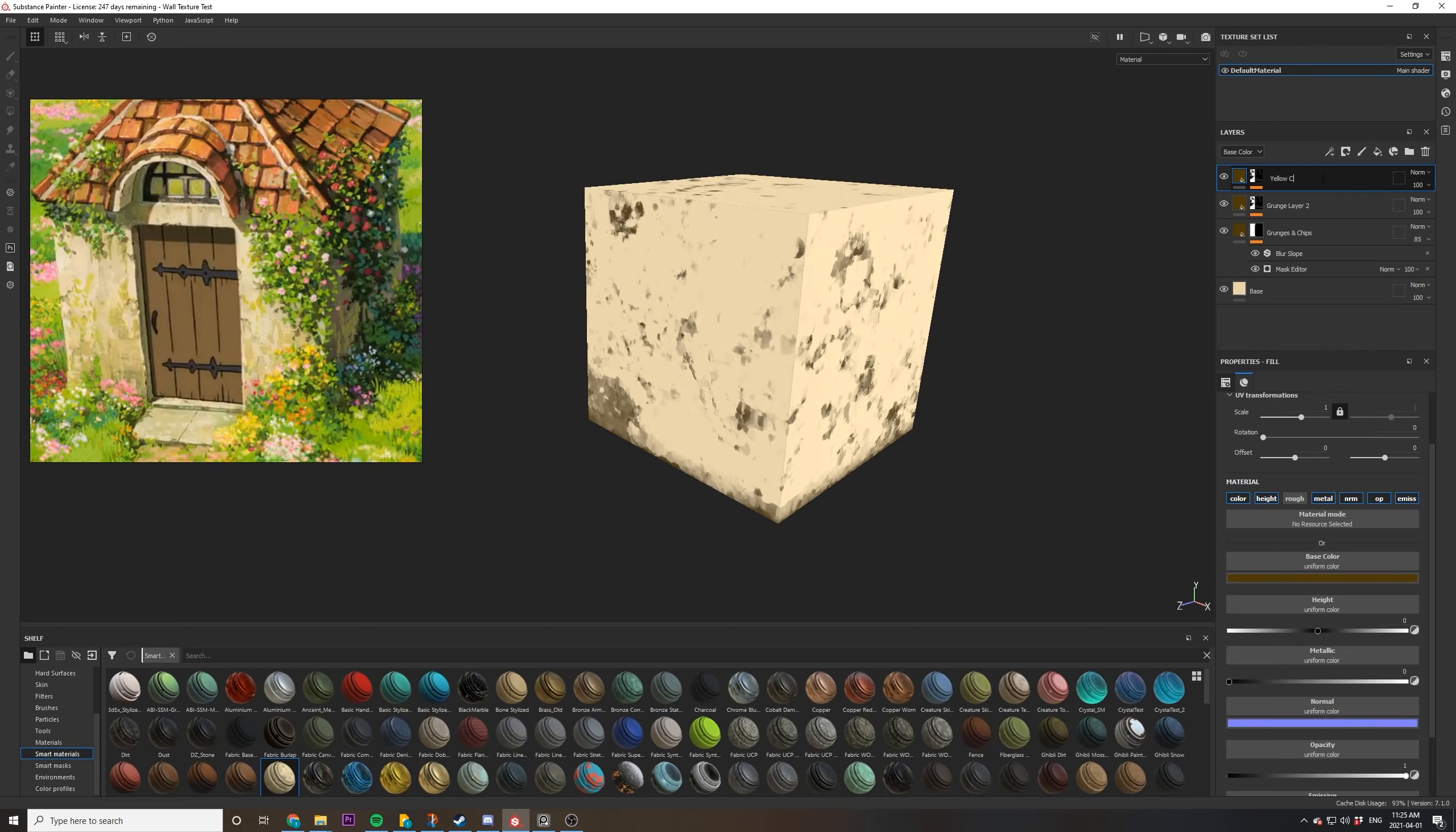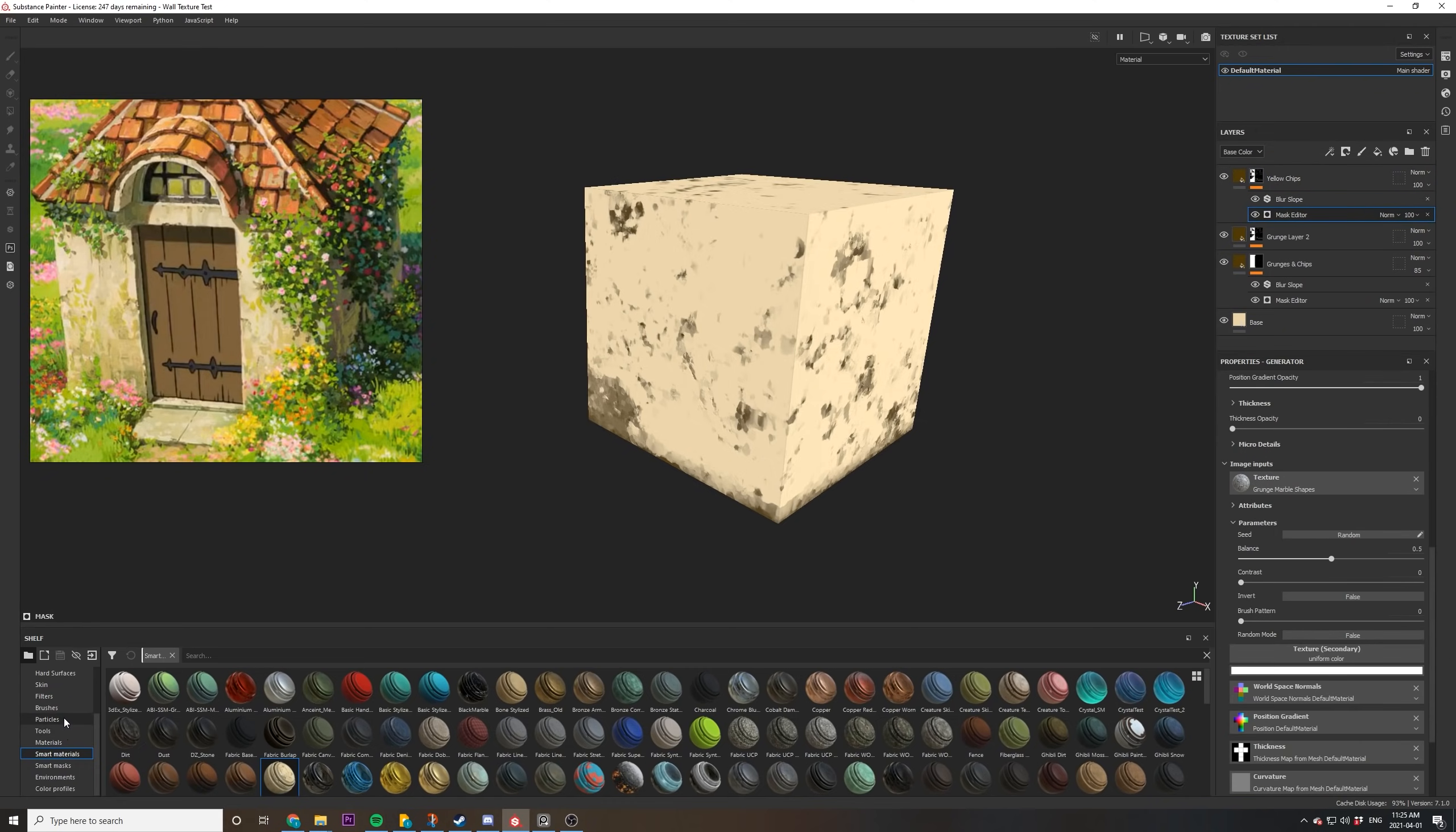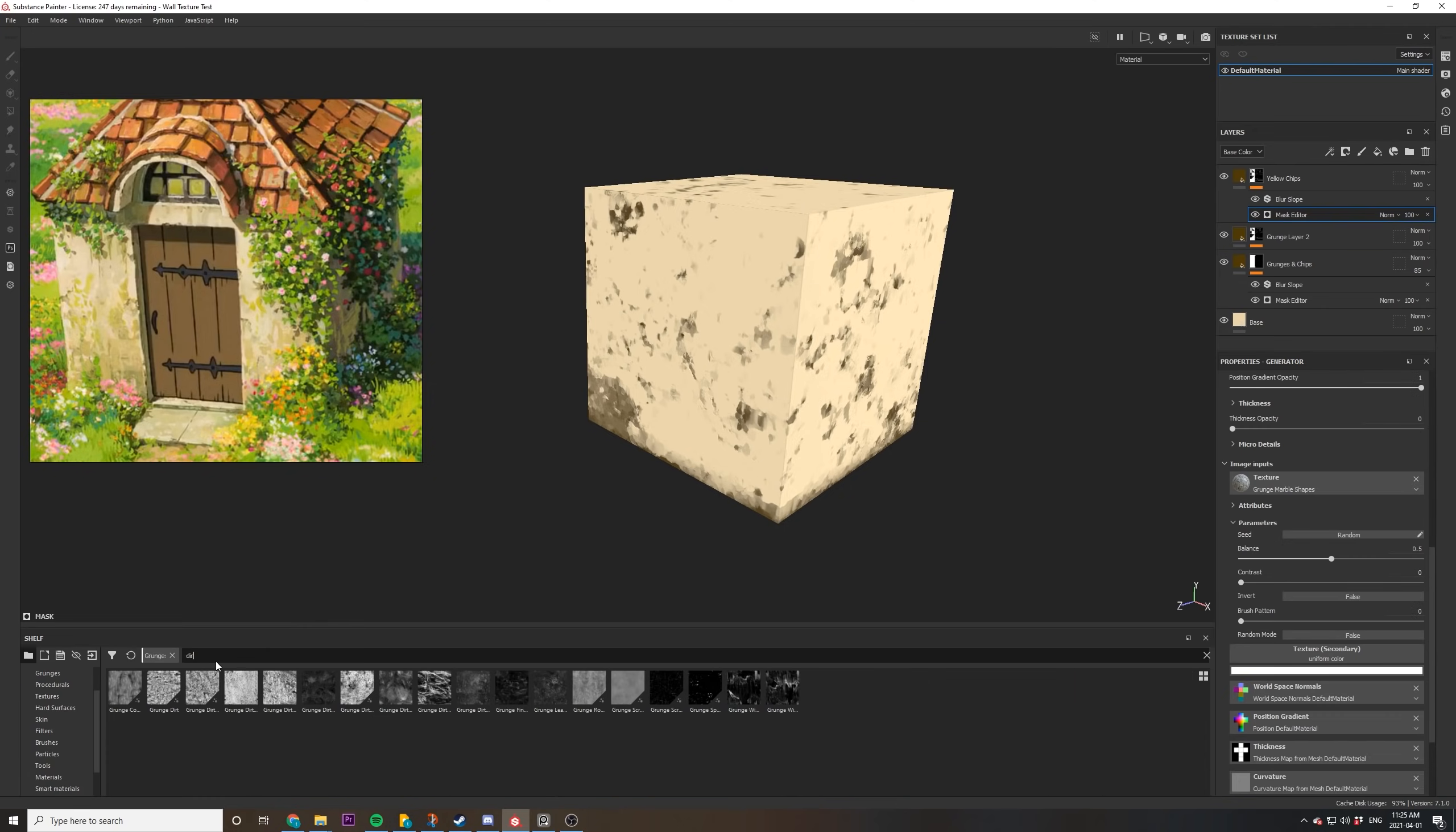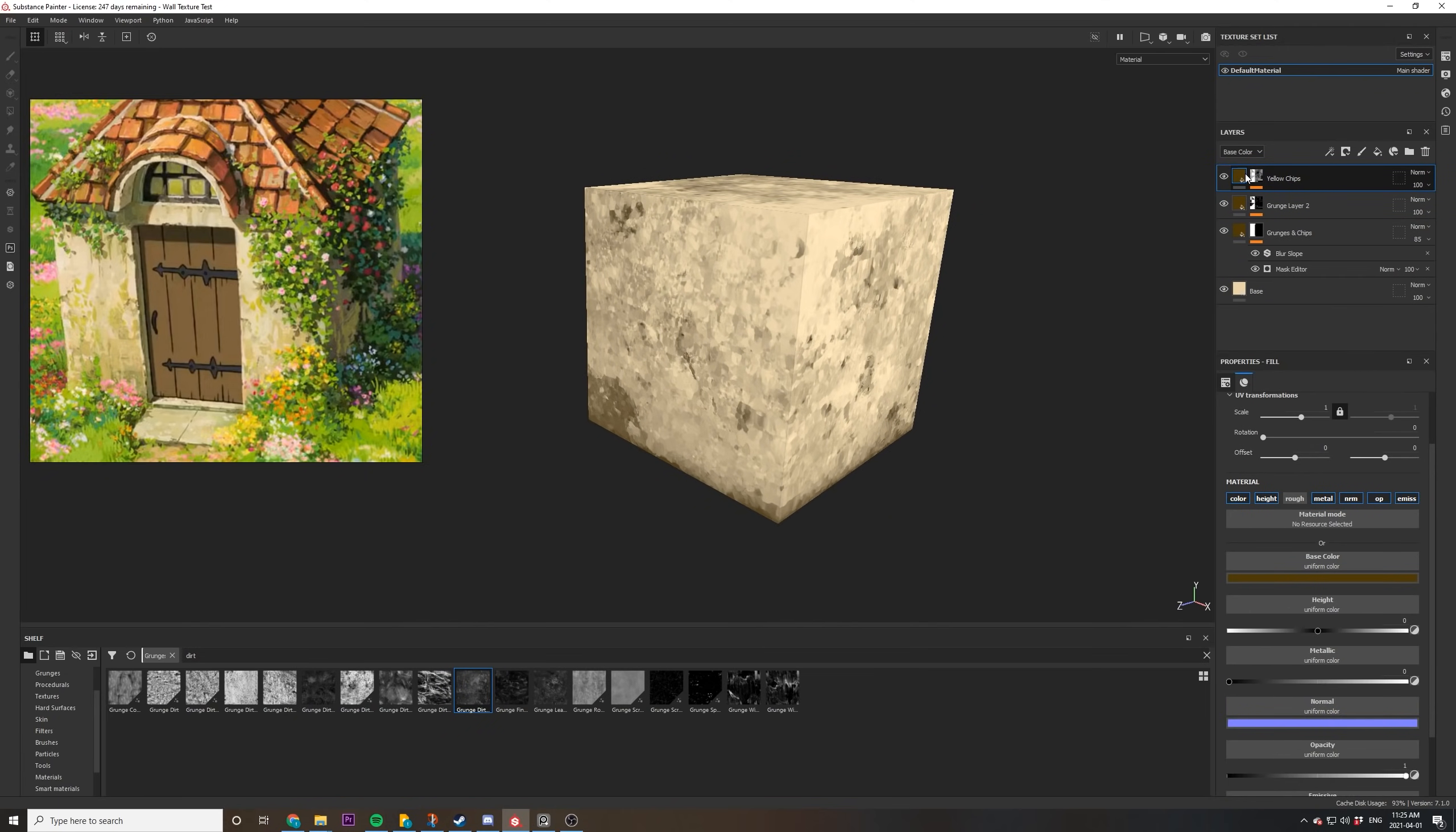So after duplicating the layer, I don't change the color first. I go into the mask editor and then start messing around with some of the grunge maps. I decided to leave this whole section in because you can see me messing around with the different maps and deciding what works best.